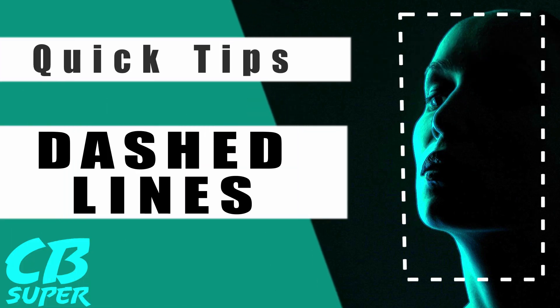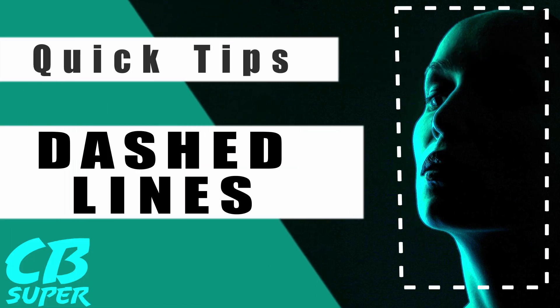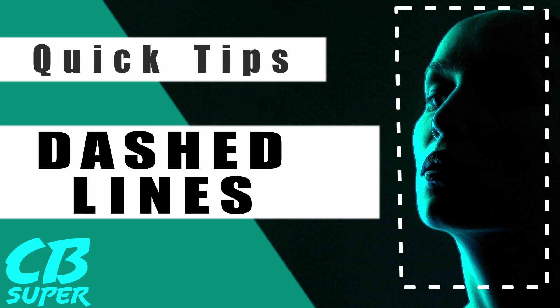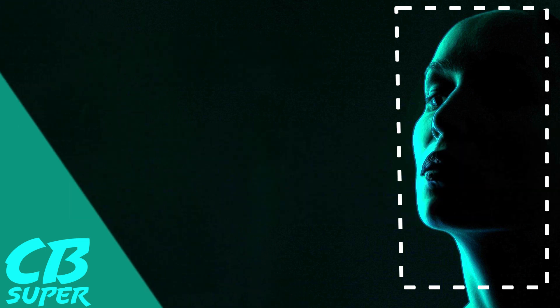Hey guys, it's CB Super. Today I'm going to show you how to make dashed lines inside of DaVinci Resolve, not using my dashed lines tool. Let's go ahead and jump right into it.